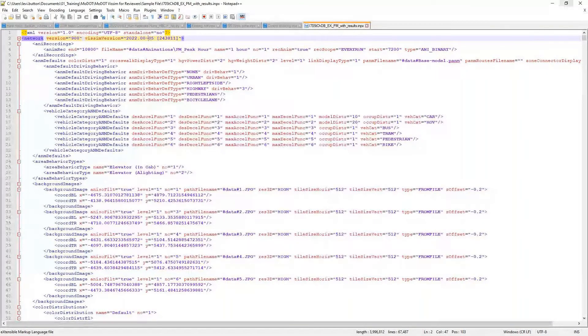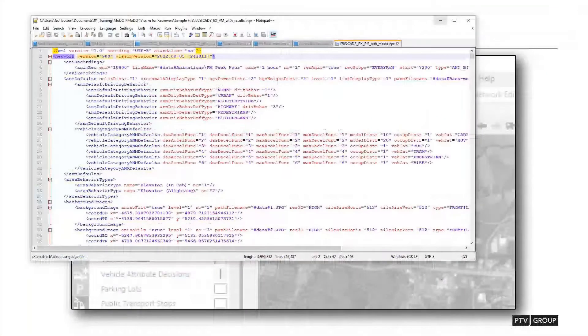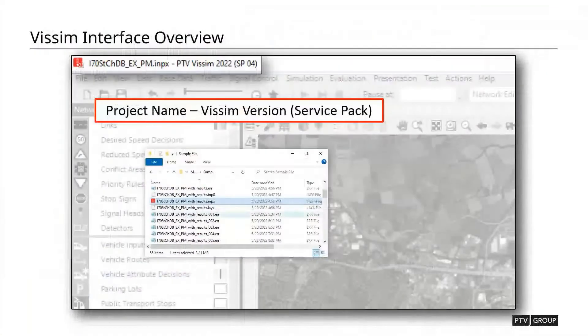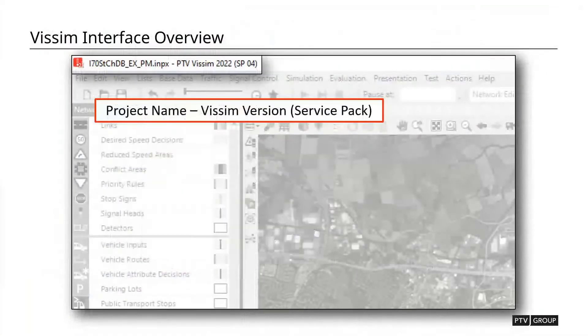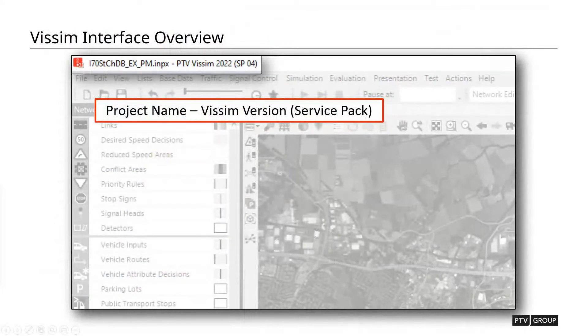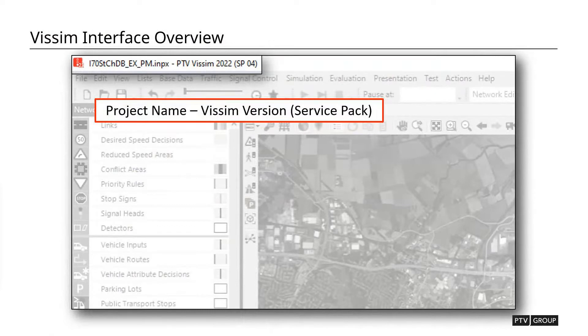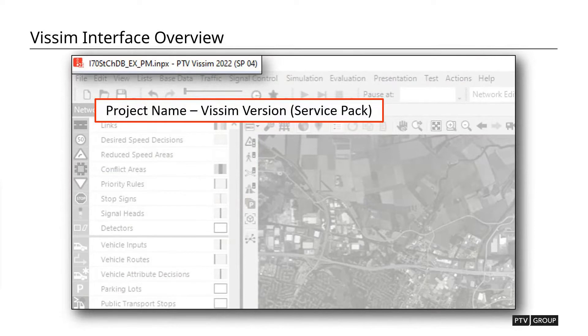And generally, that's going to be taken care of in the scoping of the project. You'll discuss with the consultant what versions you're accepting and things like that, just to make sure that you guys are operating on kind of the same grounds there.